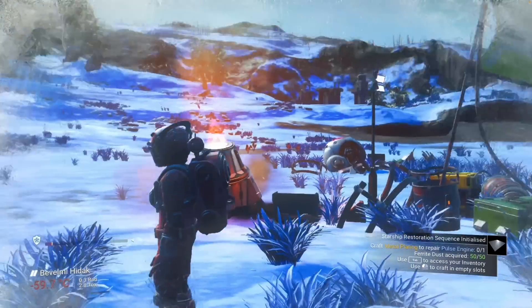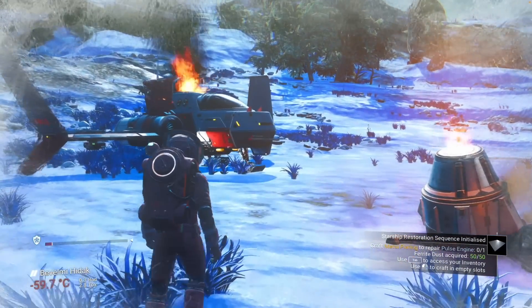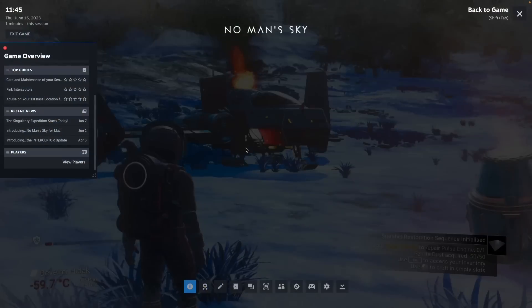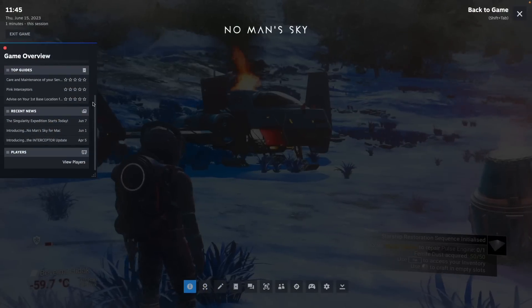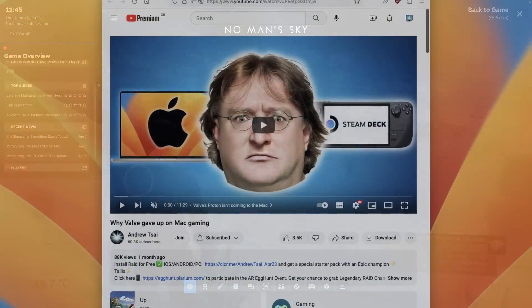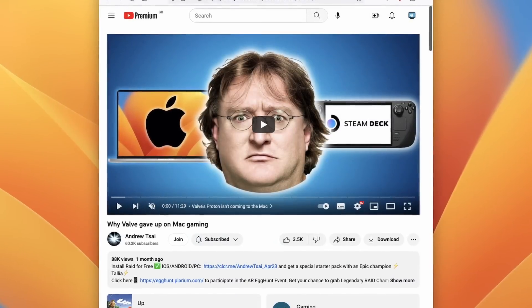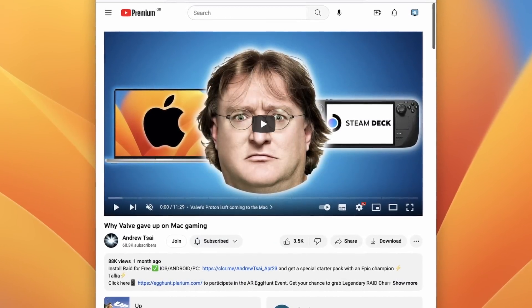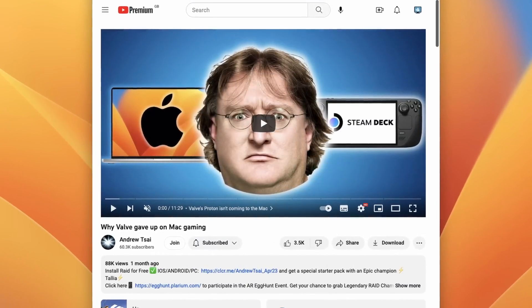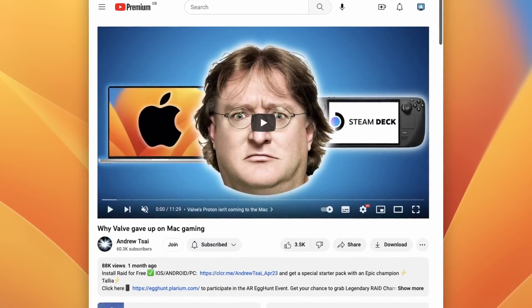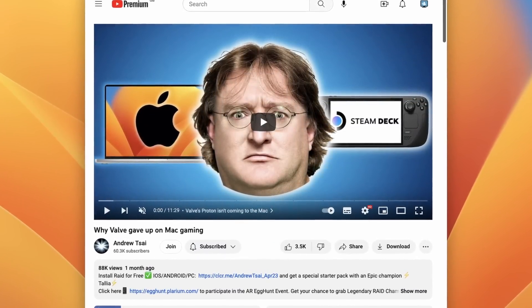Ironically, Valve and Apple used to have a very close development partnership, but this dissolved over the last few years. If you want to find out more about why Valve gave up on Mac gaming, then make sure to click on the link in the description.